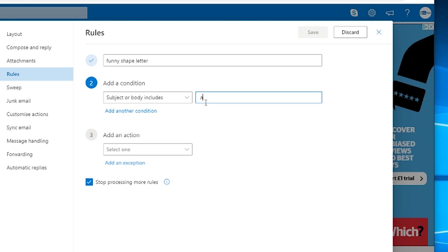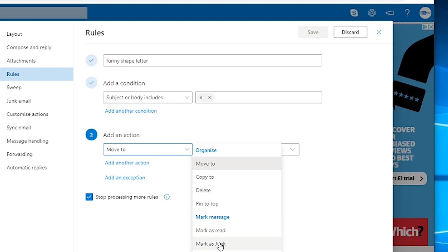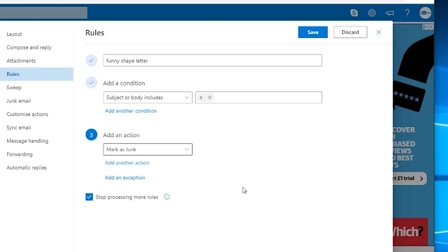So simply anything with that character in it, we are going to tell it to mark in Hotmail. We're going to tell it to mark as junk. Hit save and that's it.